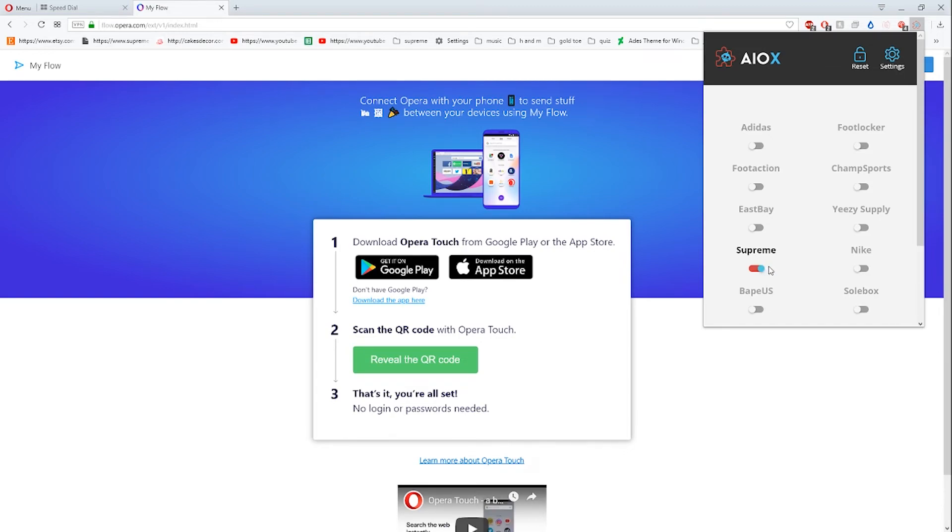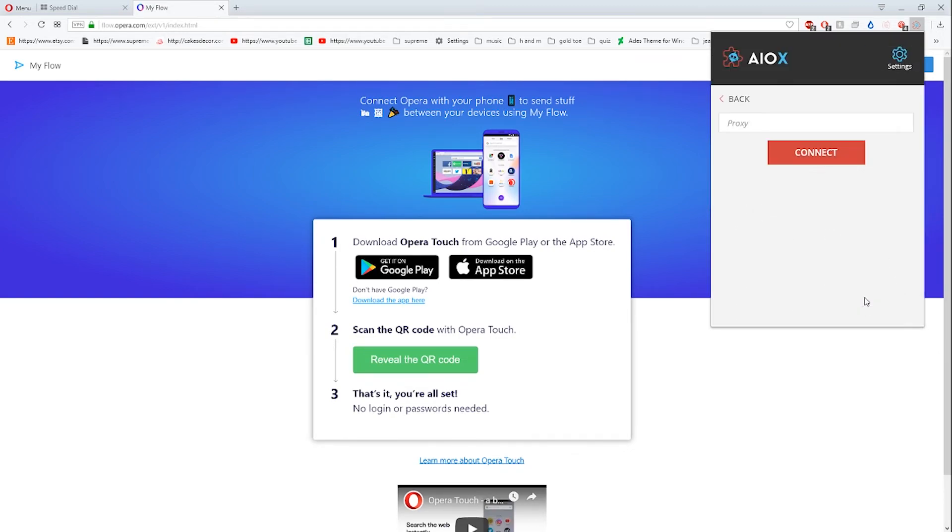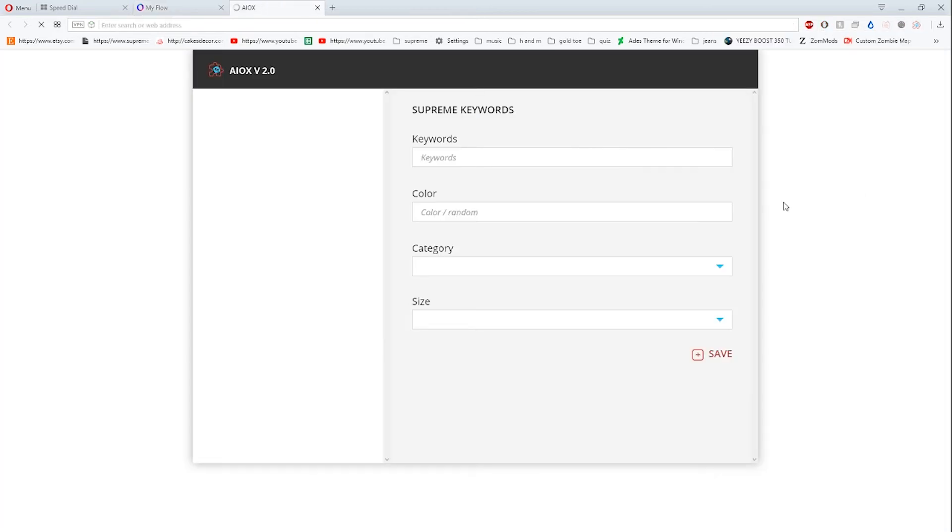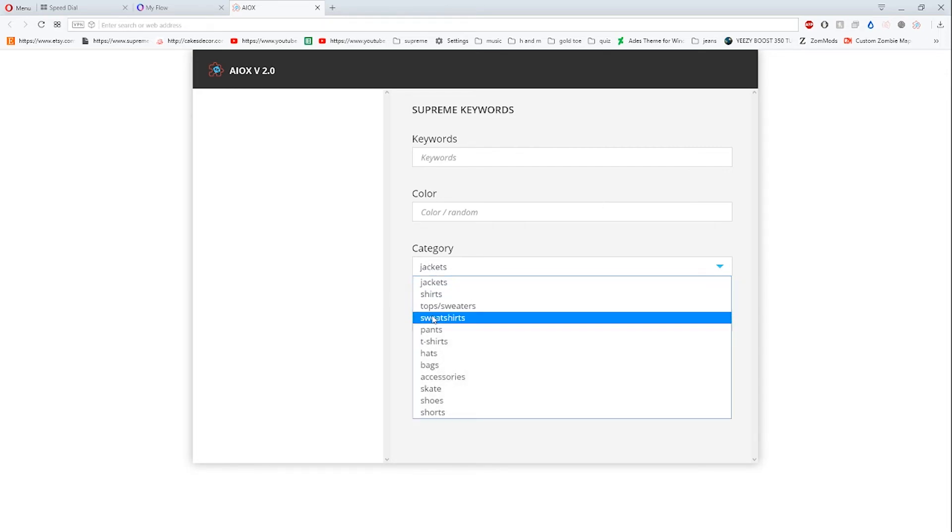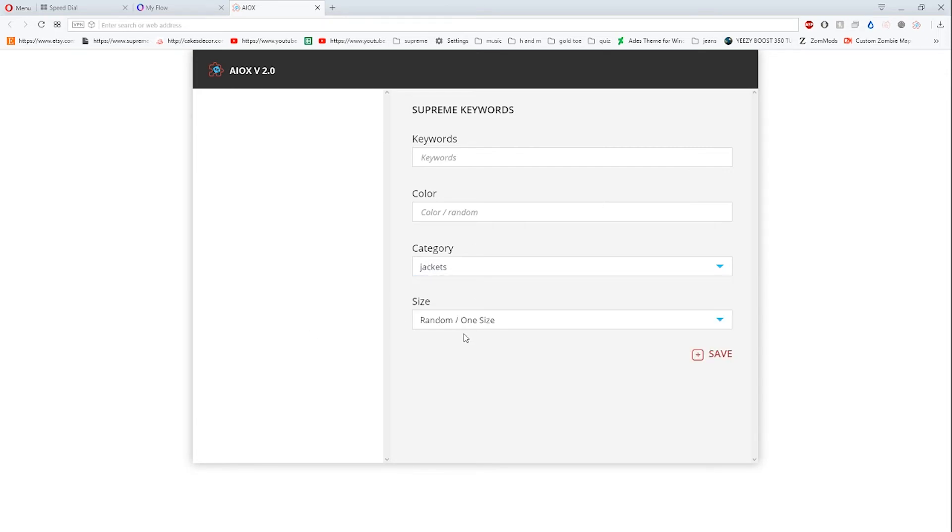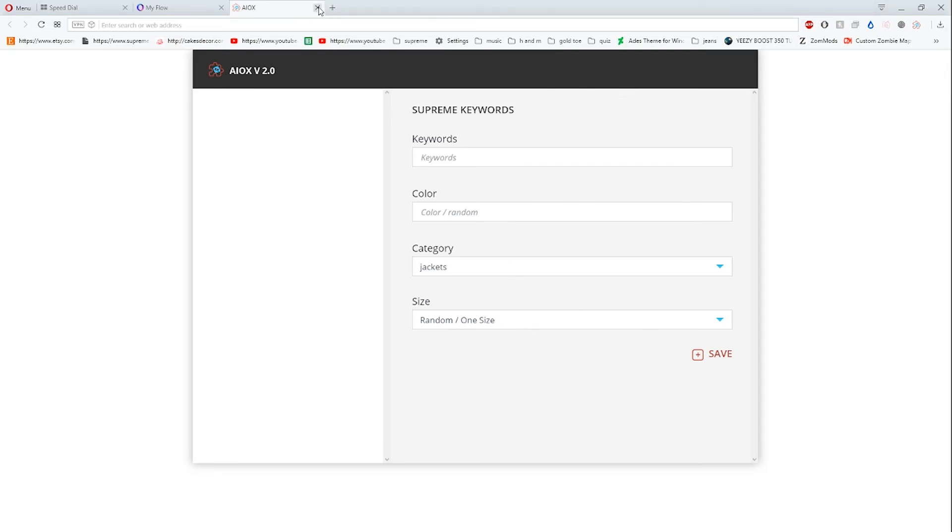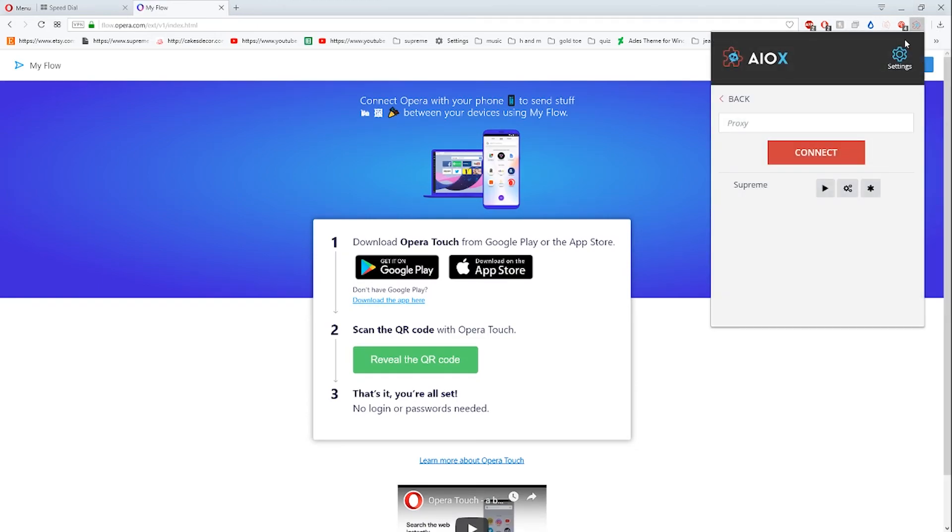You enter your proxy here if you want. This button here is for keywords - you can enter your keywords like color, jacket, shirt, top, sweater, whatever, and a random size which is really cool. If you click settings, that's where you enter your details.